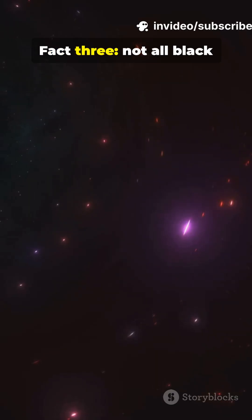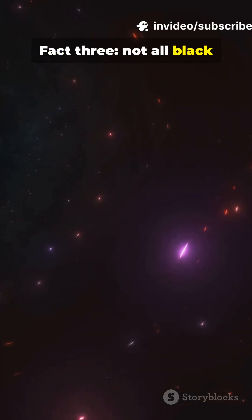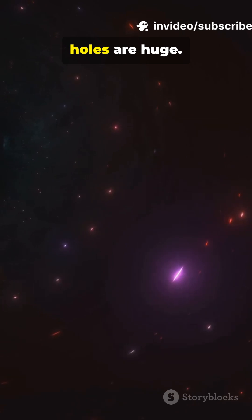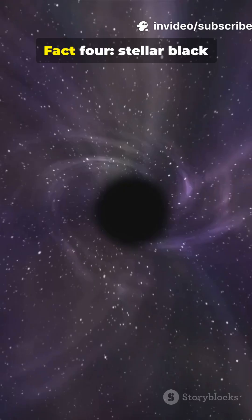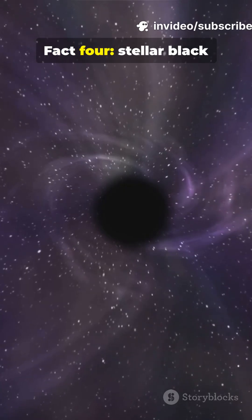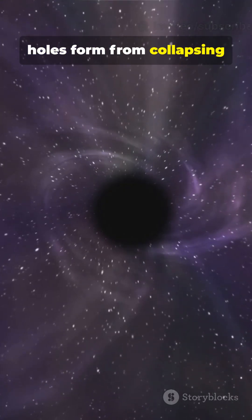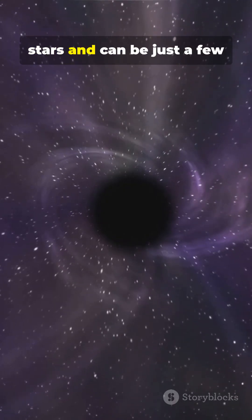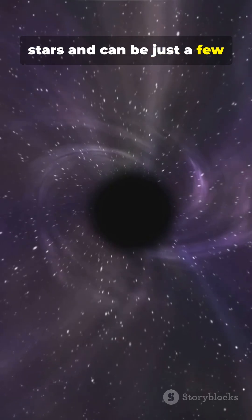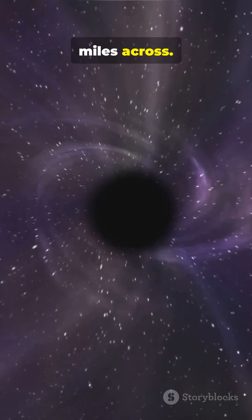Fact 3. Not all black holes are huge. Fact 4. Stellar black holes form from collapsing stars and can be just a few miles across.